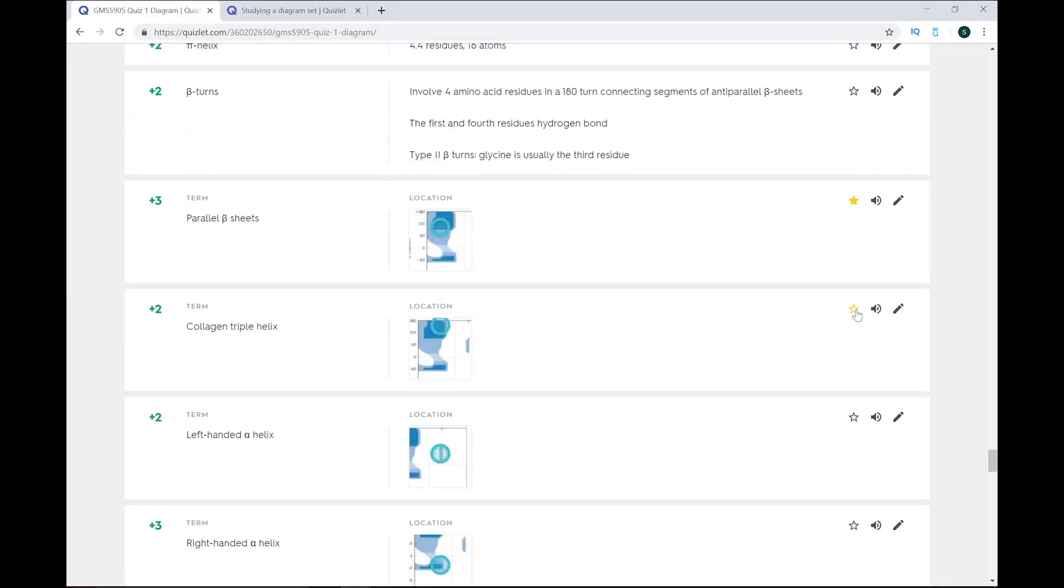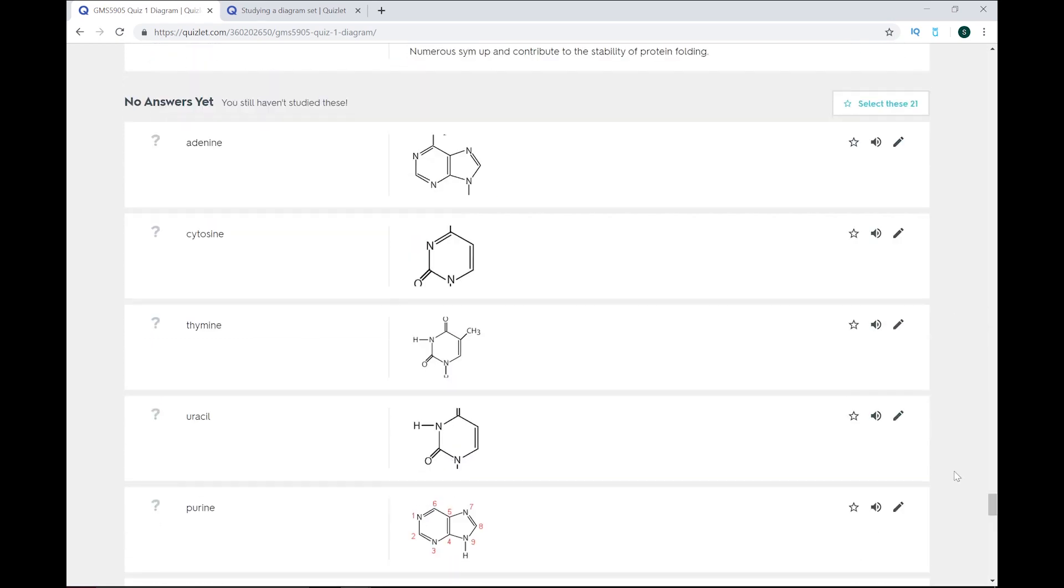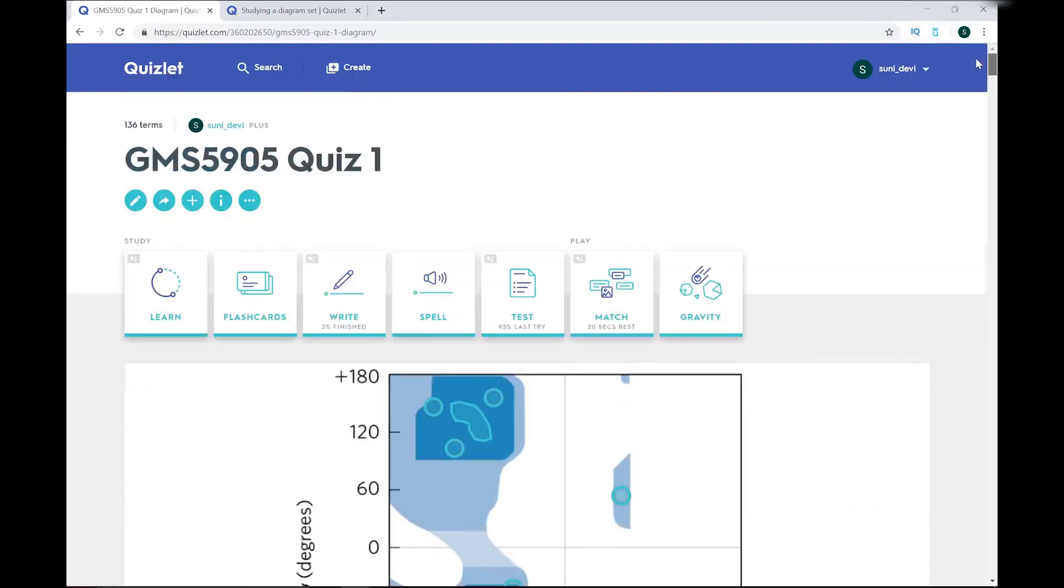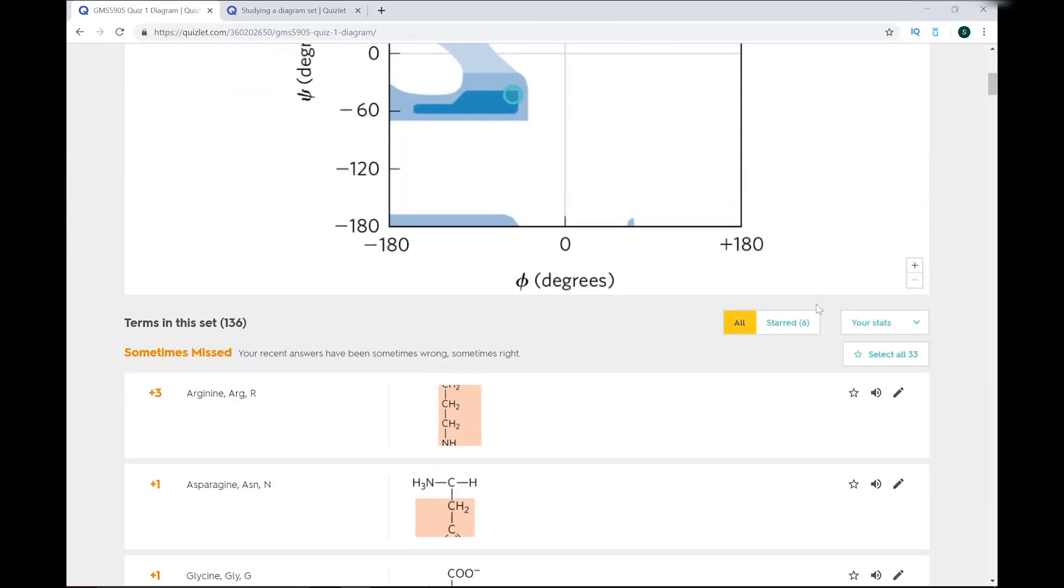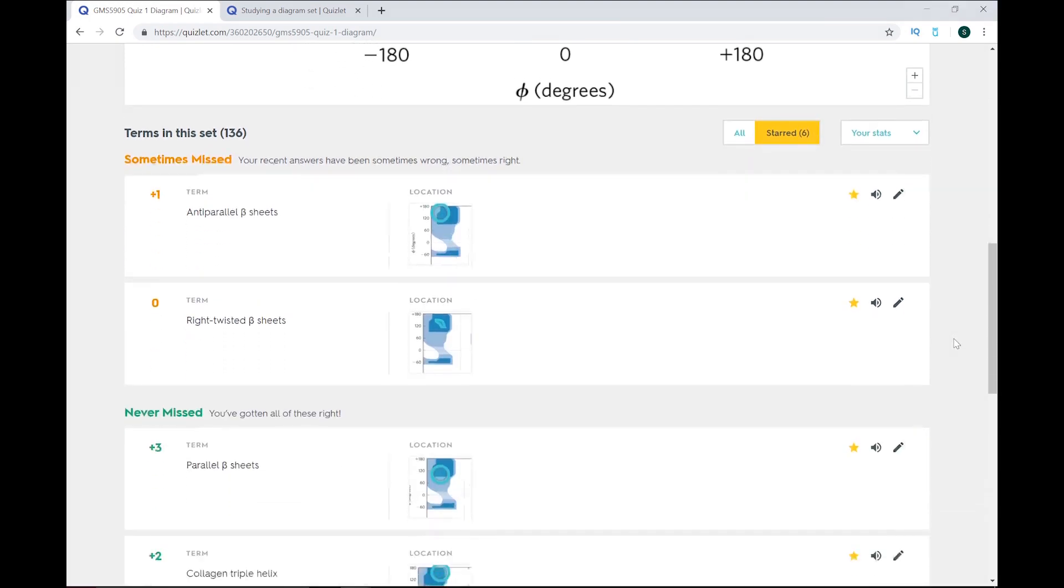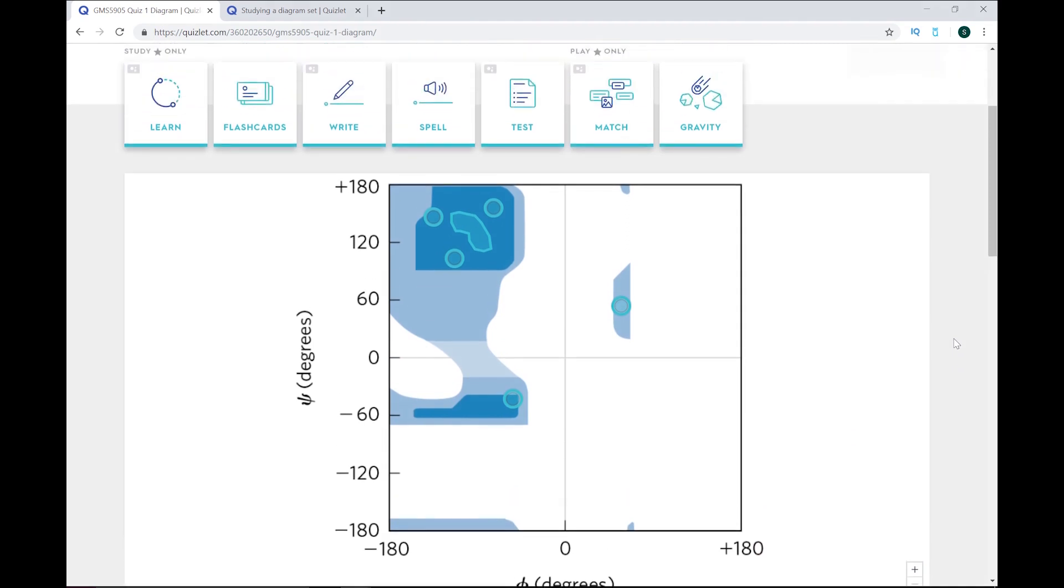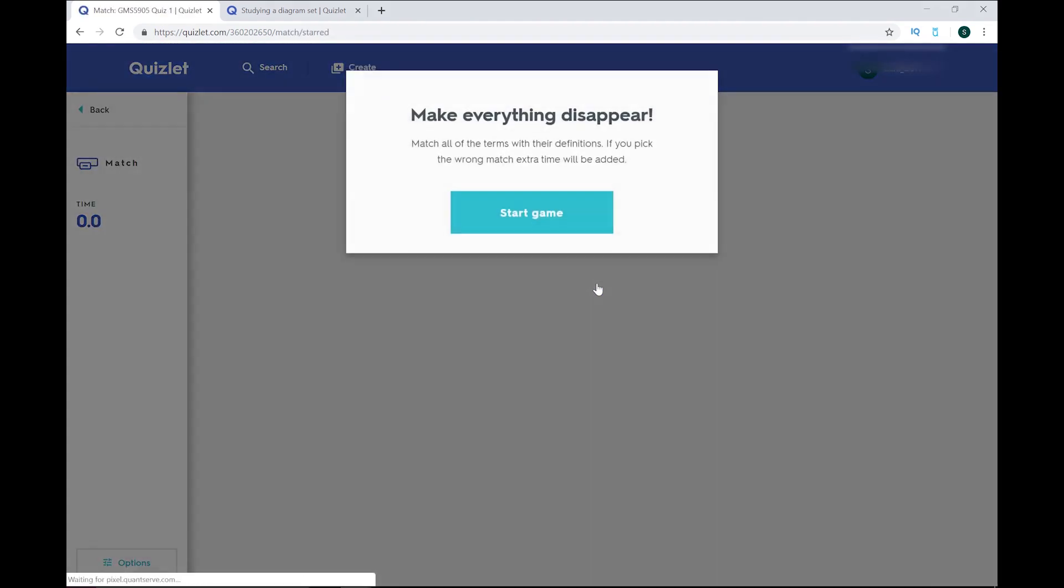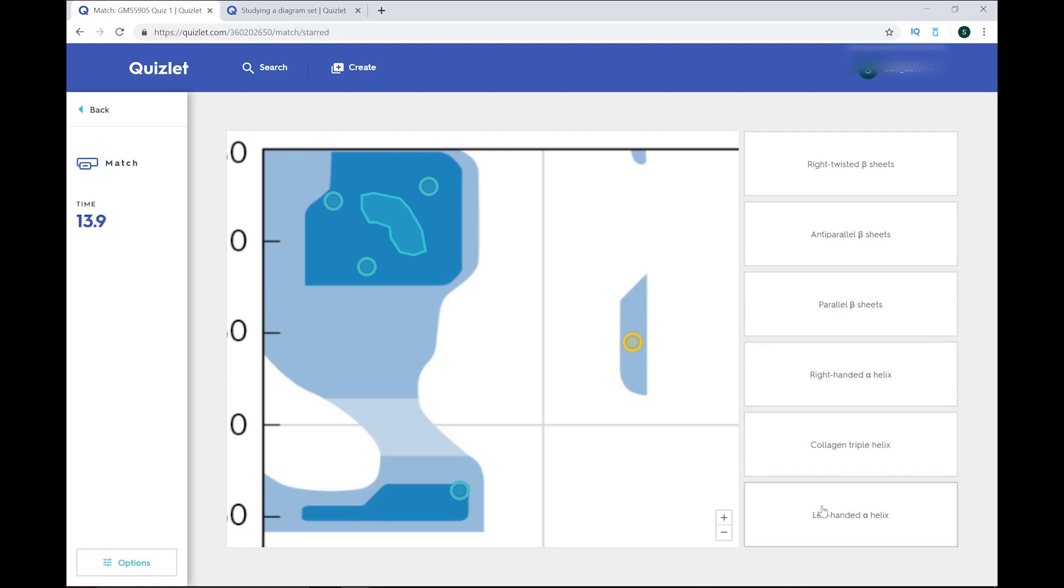So within your flashcard set, you can star the terms that you think you need more practice on, or if you just want to focus on them more. I'm starring the terms for the diagram I made, just so I can show you how useful the diagram function is. So just switch to starred. And for diagrams, you can use either match or learn. For the match feature, you click on the part of the image you want, and click on the matching term to remove them from the option pool. I chose these points myself, and for the right twisted beta sheets in the upper left, I was able to draw out that section to make it more accurate to the actual diagram.